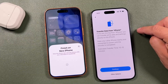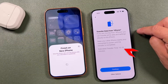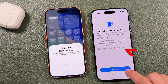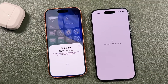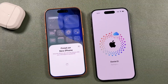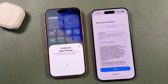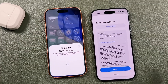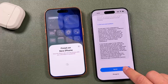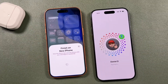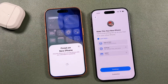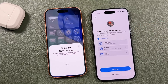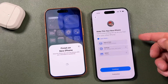Now it's asking to transfer data from the old iPhone. Tap continue — it'll go through the process of setting up your account and signing in. Agree to the terms of service and it'll continue signing in.